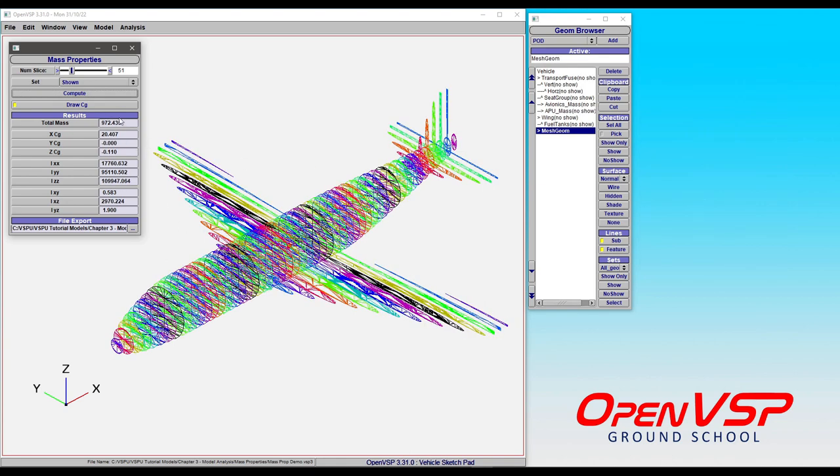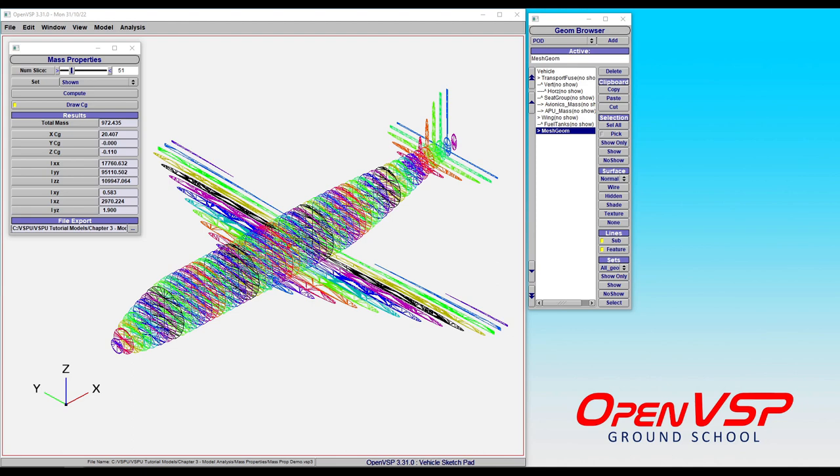Notice that it ran the slice, gave us our totals, etc. And so let's come back and take a look at what that result file has in it.